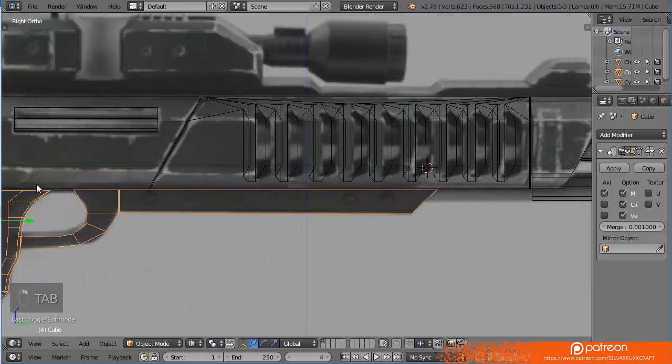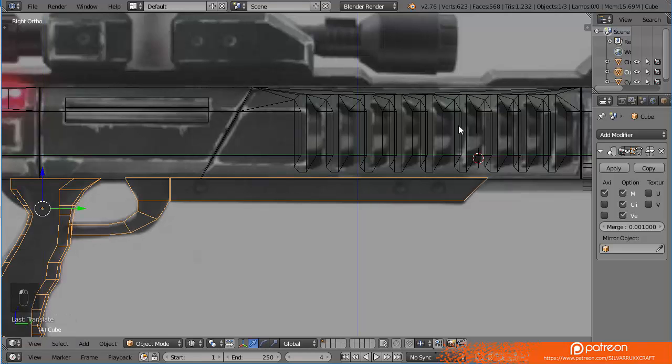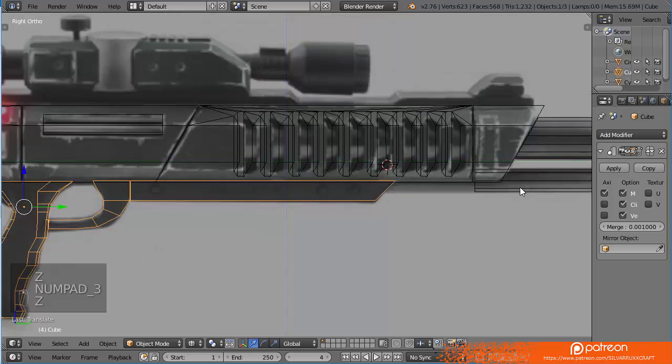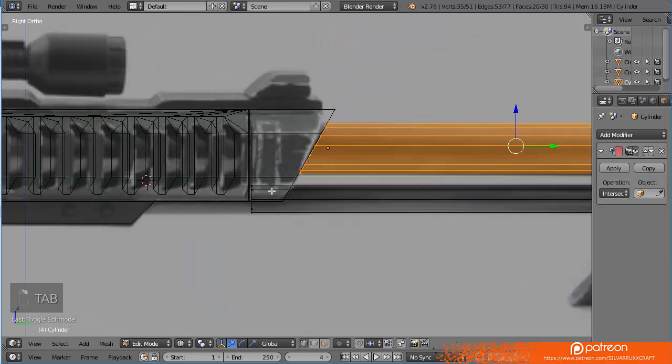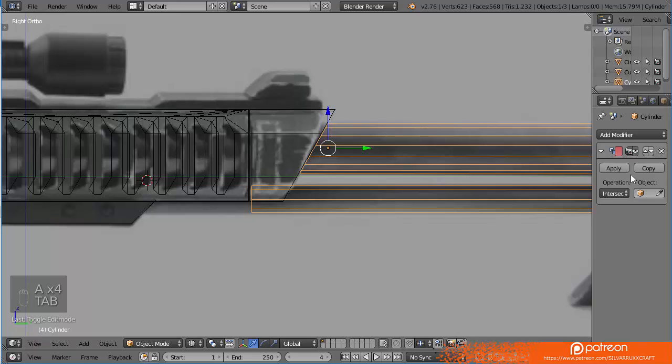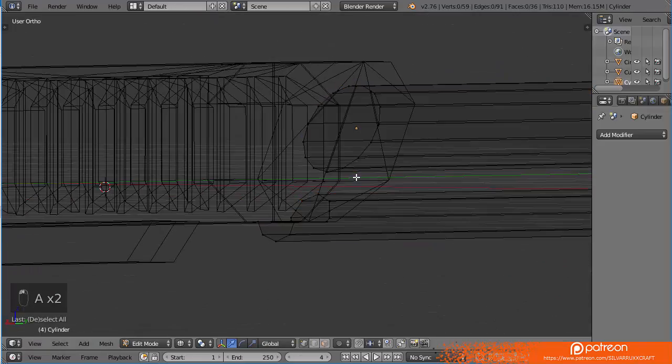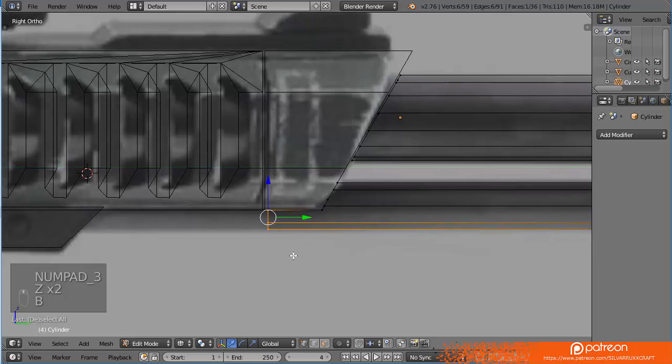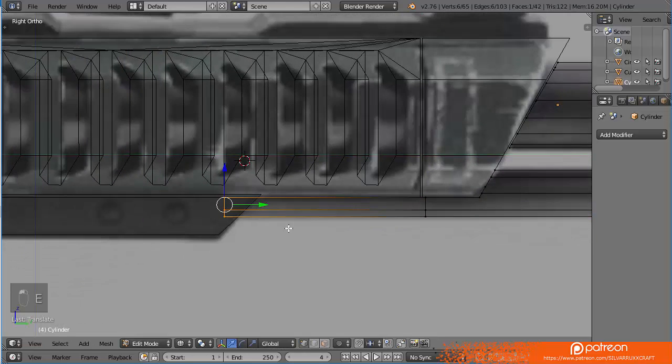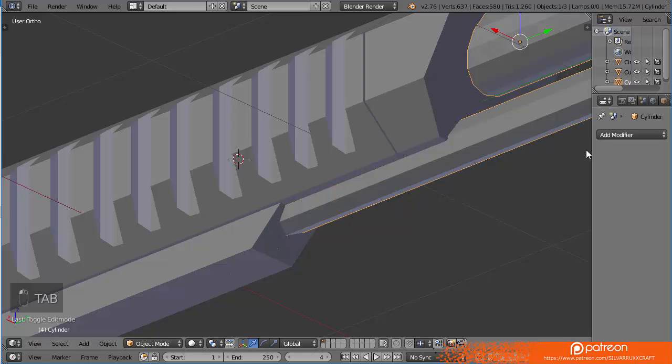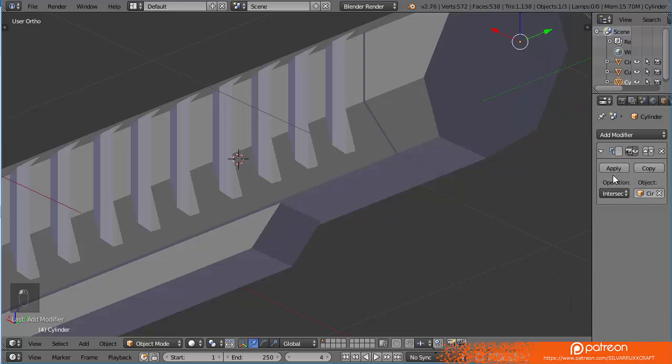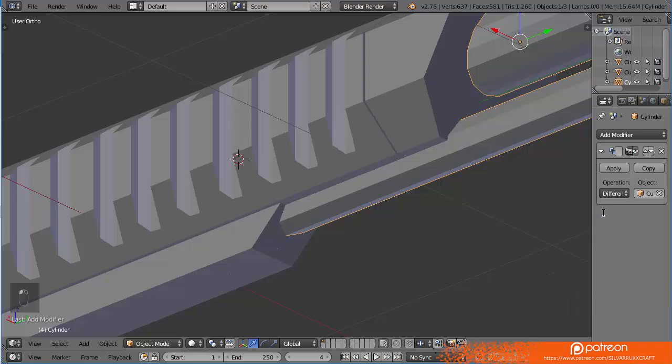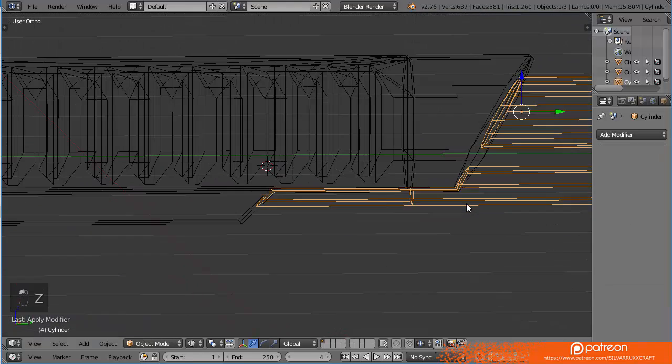Now I can simply grab the bottom part, extrude it all the way over here. Why did the top part disappear? Oops. Let's pull this slightly forward so it's not touching. There we go. Let's pull this slightly up so it's overlapping with the existing mesh. I will pull this down later. For now that's what I want. There we go. Now it should work. There we go. Apply it. That's perfect.